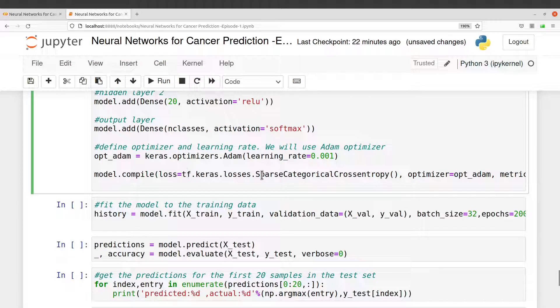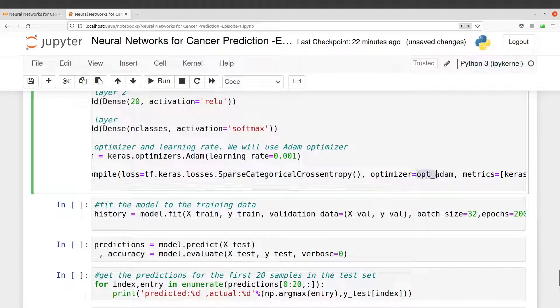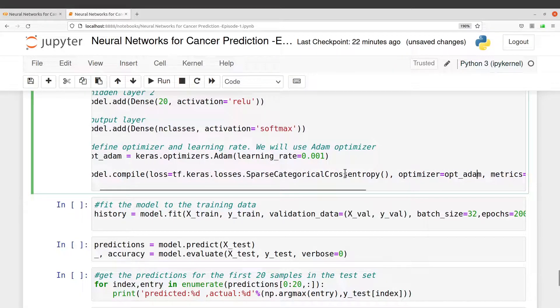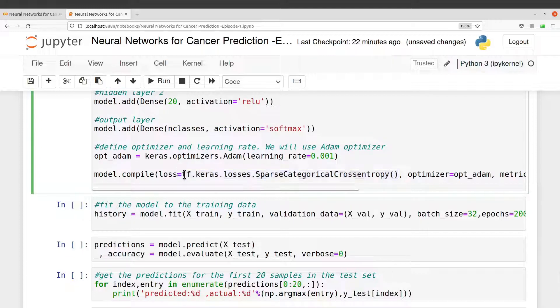Using a loss function which is sparse categorical cross entropy, and then I also specify my optimizer here. So again, the loss function here, there are a number of them.